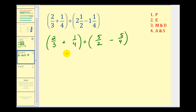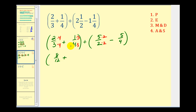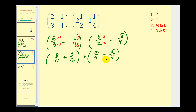In order to add or subtract fractions, we have to have a common denominator. The least common denominator of three and four is twelve. To convert to twelfths, multiply the first fraction's numerator and denominator by four, and the second by three. For the subtraction, the least common denominator of two and four is four, so we multiply the numerator and denominator by two. Now we have eight-twelfths plus three-twelfths, plus ten-fourths minus five-fourths.